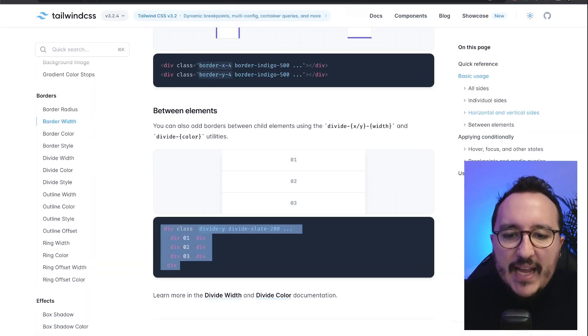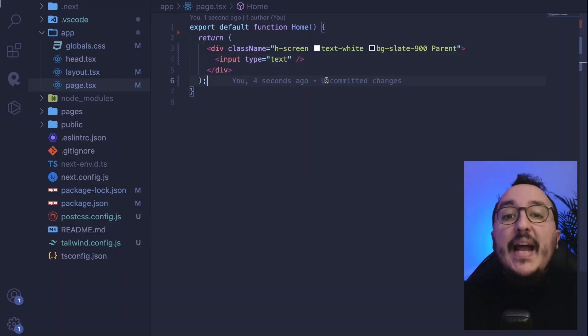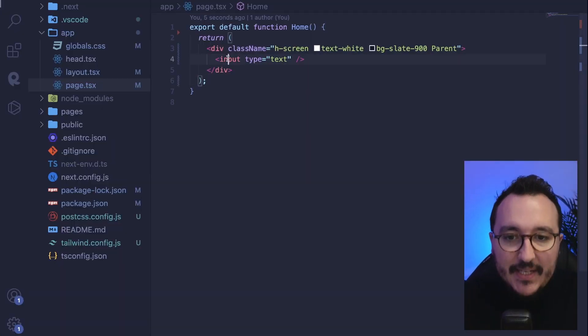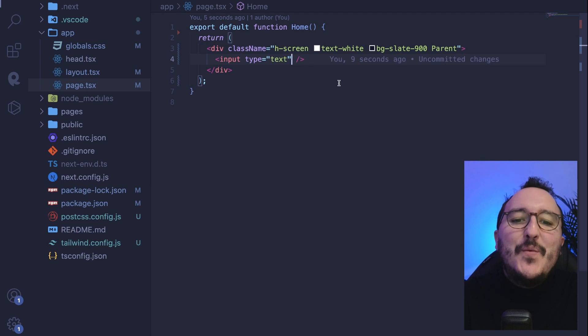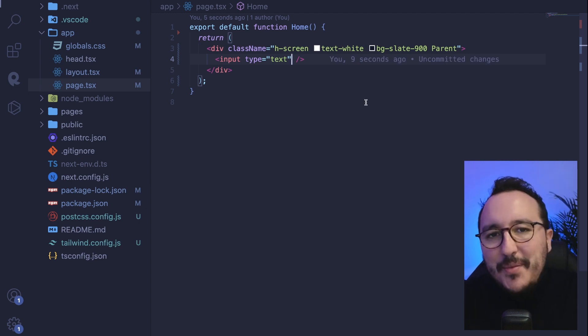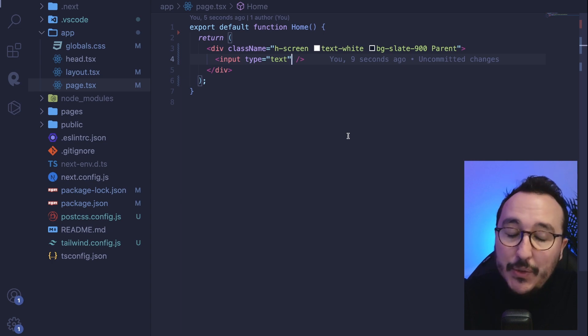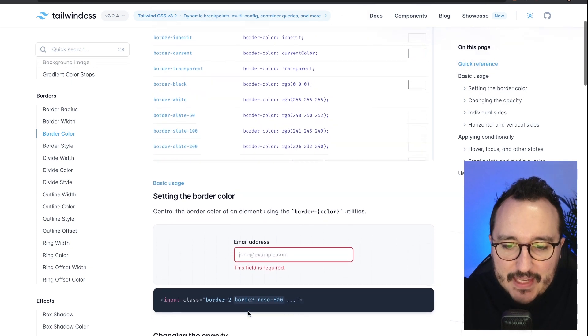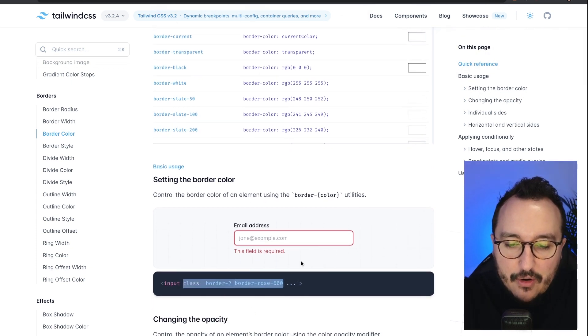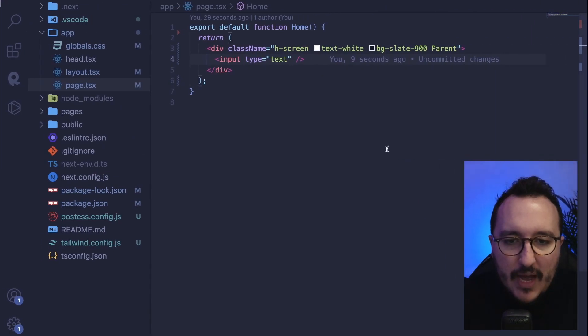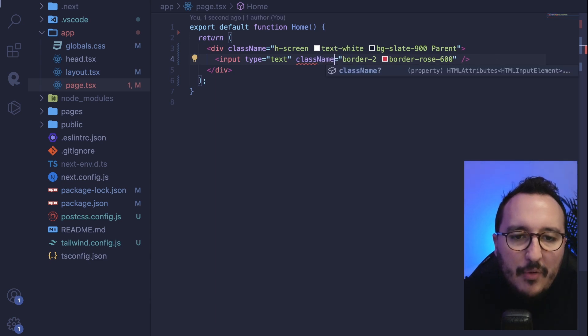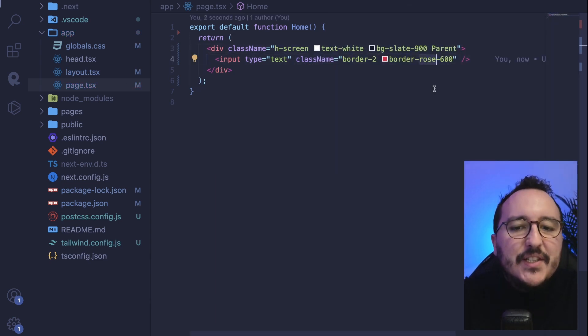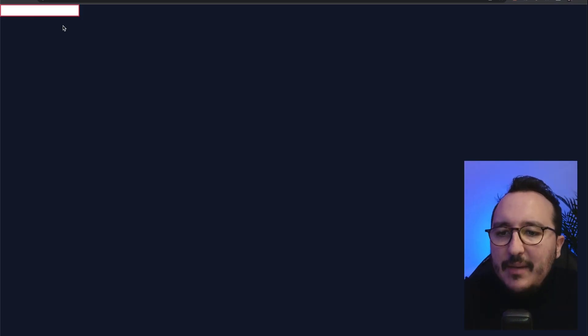I have now a basic input type text and what I want to do, I want to basically add a specific border to it and I want it to be colored. So if I go on border color, as I see there, I have an example. I can specify the color of my border specifically by passing the color after border. So here I got my border 2 and border rose 600 on my input.